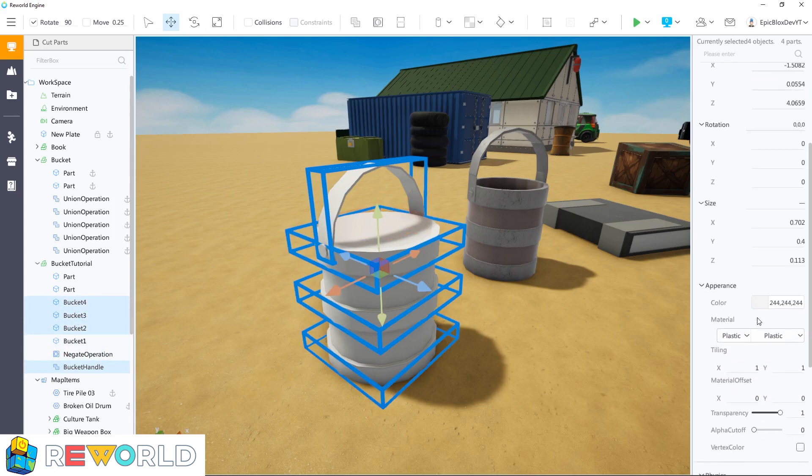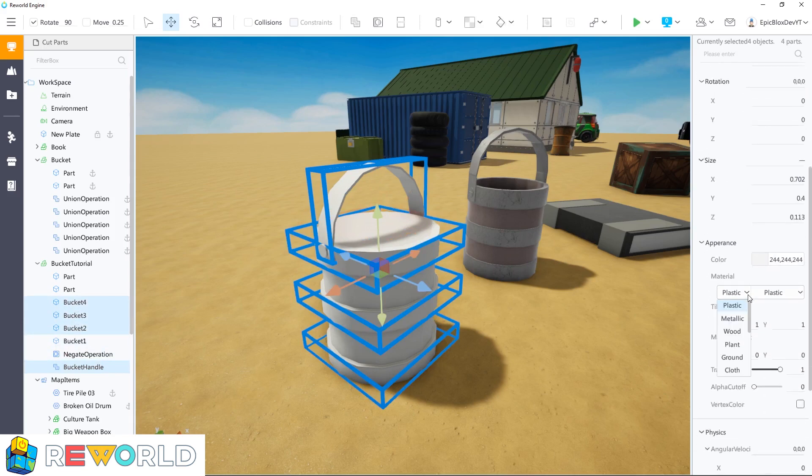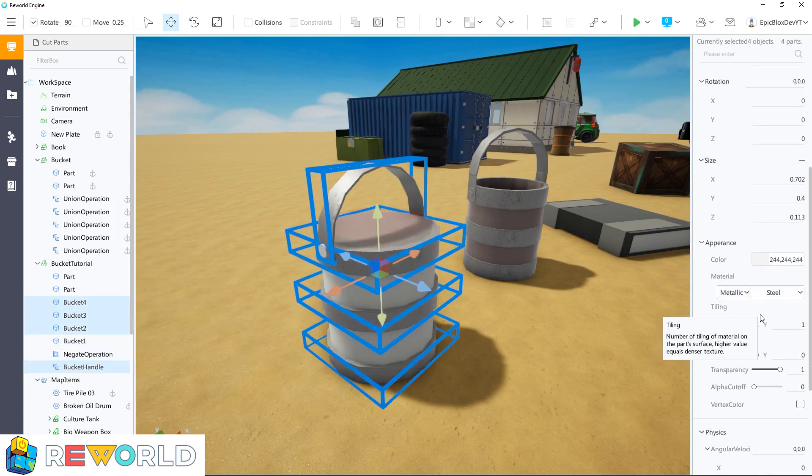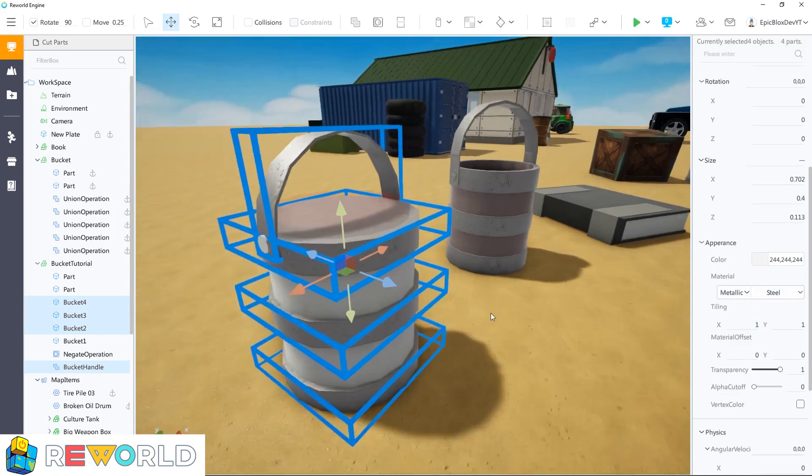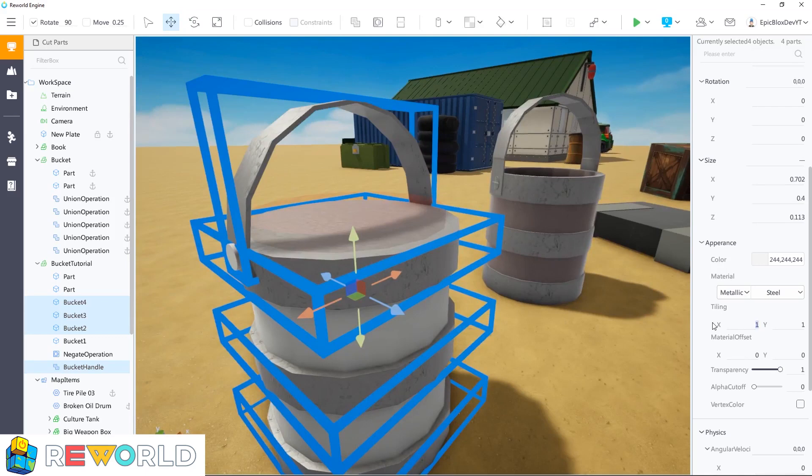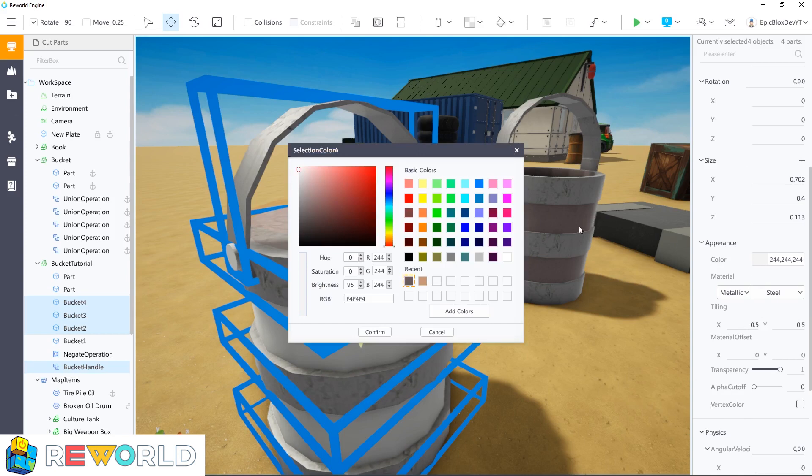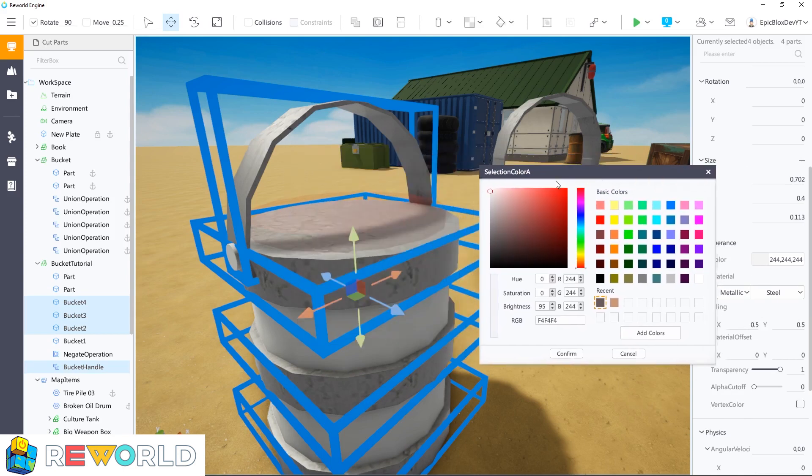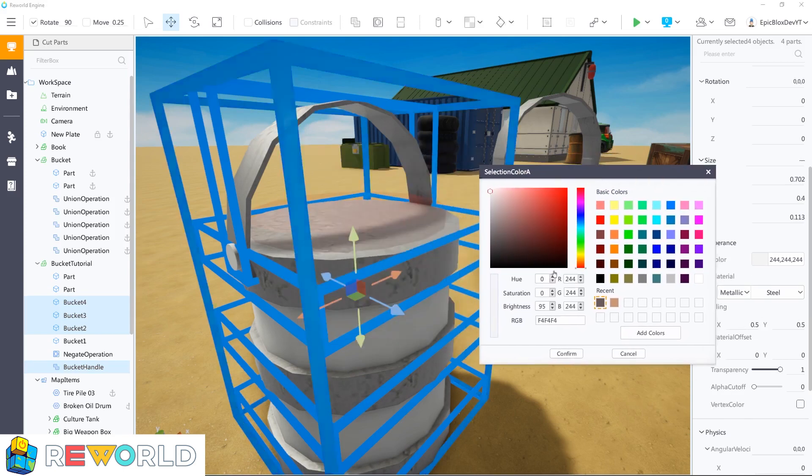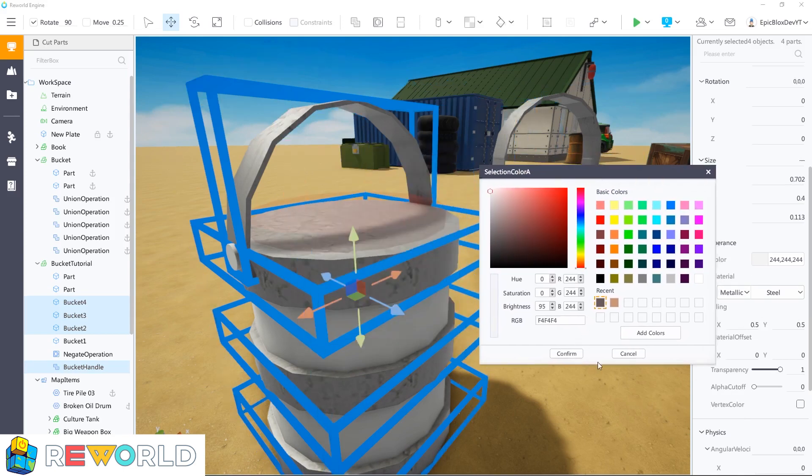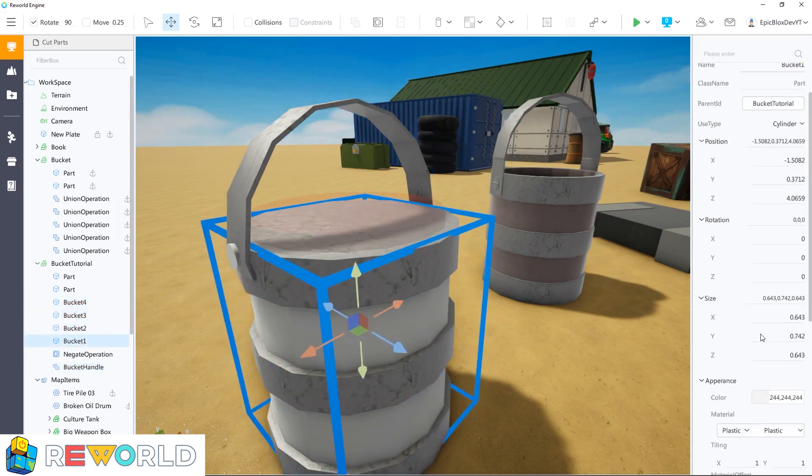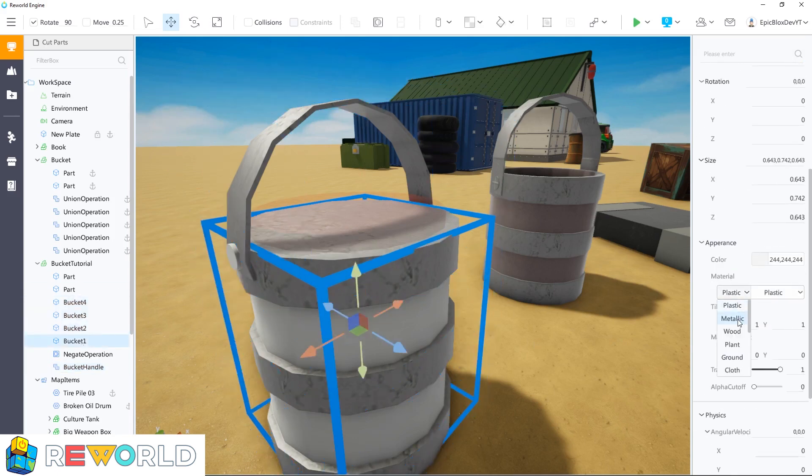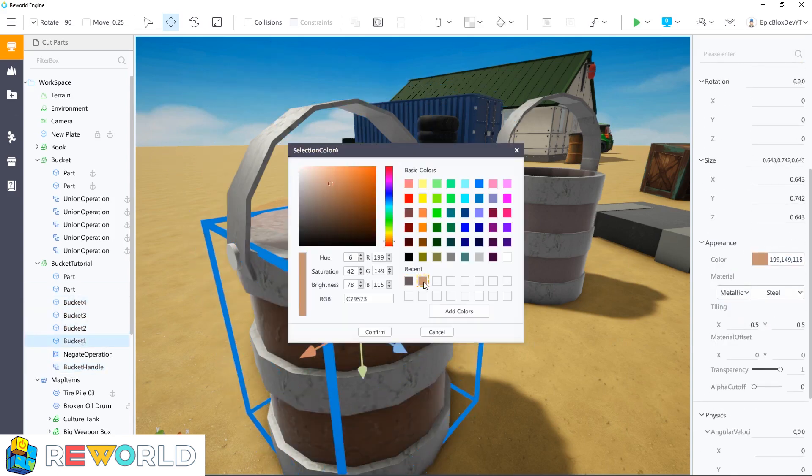After I have separated the bucket parts, I'll select the parts that I want to change the color and material of. In the properties panel, under material I have chosen metallic and steel. Also, I have set the tiling to 0.5 for both the X and Y axis. For the color of these parts, I have set it to the RGB value of 244 as shown. Select the inner bucket part and change the color and material as shown.